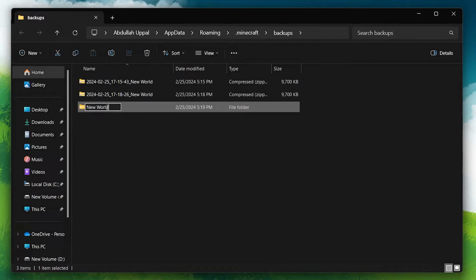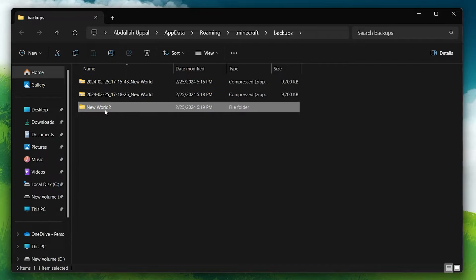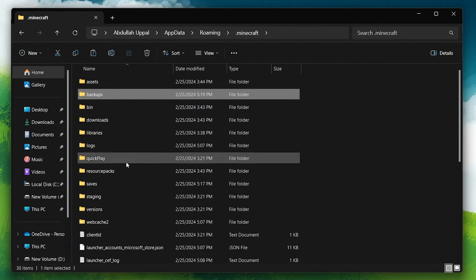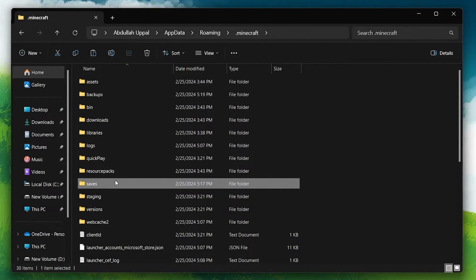Next, you'll need to navigate to the saves folder in your Minecraft directory. This is where Minecraft stores all of your current worlds.